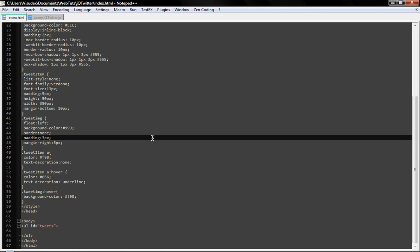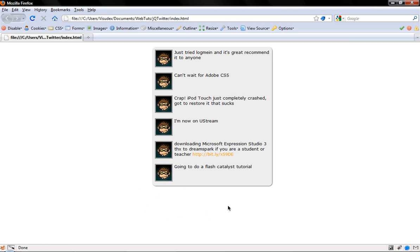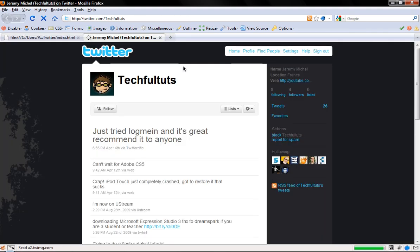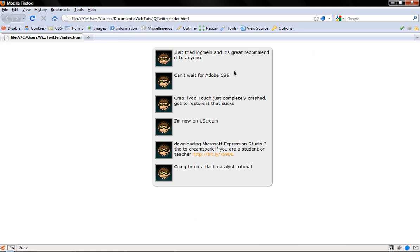So let's go and launch that. I'm using Firefox here, and you can see we have all my Twitter feeds — those are old ones by the way. Each picture is a link to the Twitter site, and there's also a link to my Twitter profile.